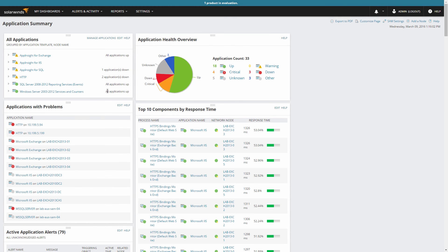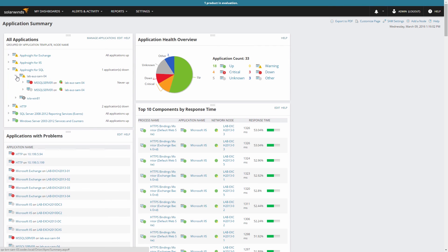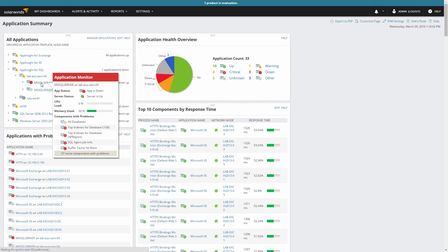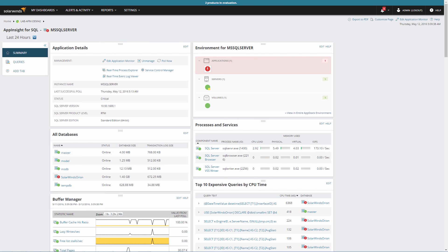Back on the application summary, expand App Insight for SQL, and then expand the node. Click on the newly assigned template, and this will display the detailed view of the node monitored by the App Insight for SQL template.